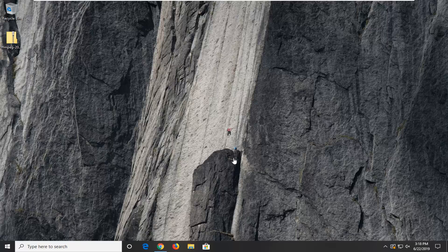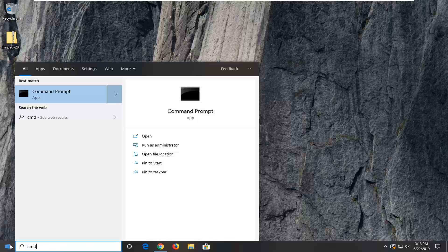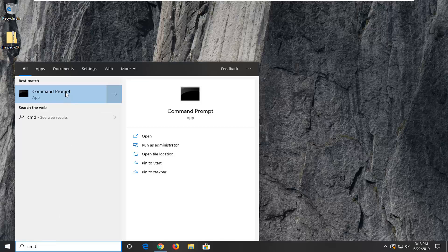We're going to start by opening the Start menu. Click on the start button, type in CMD. It should come back with Command Prompt. Right-click on that and select Run as Administrator.